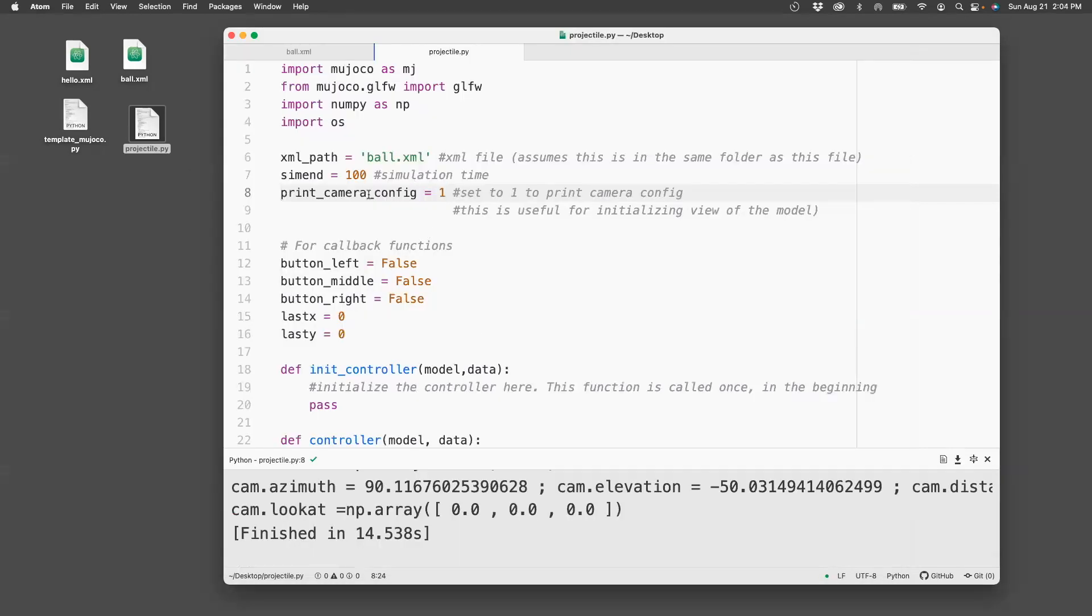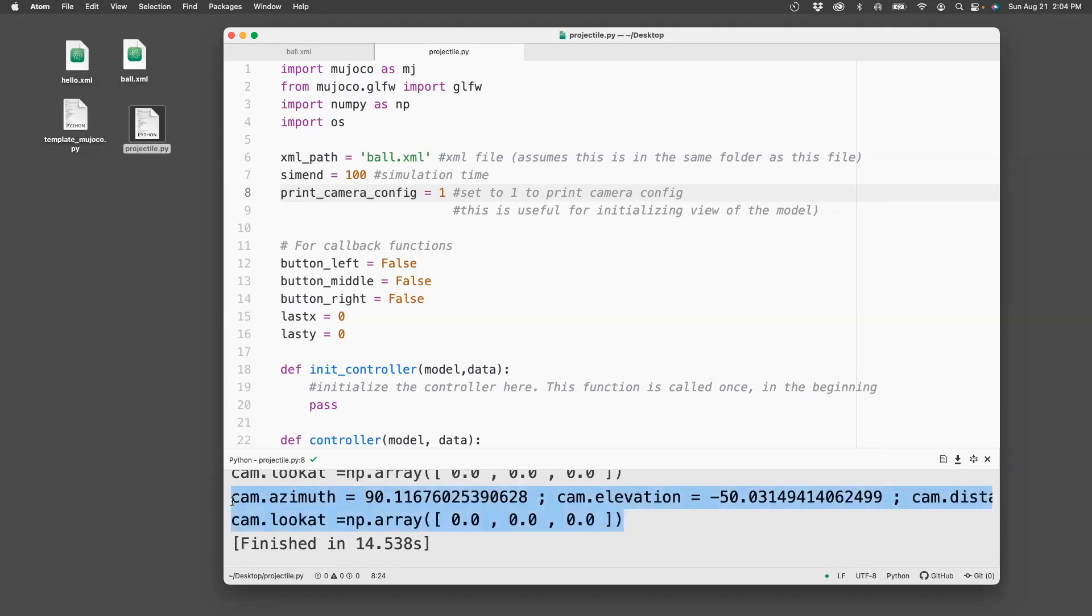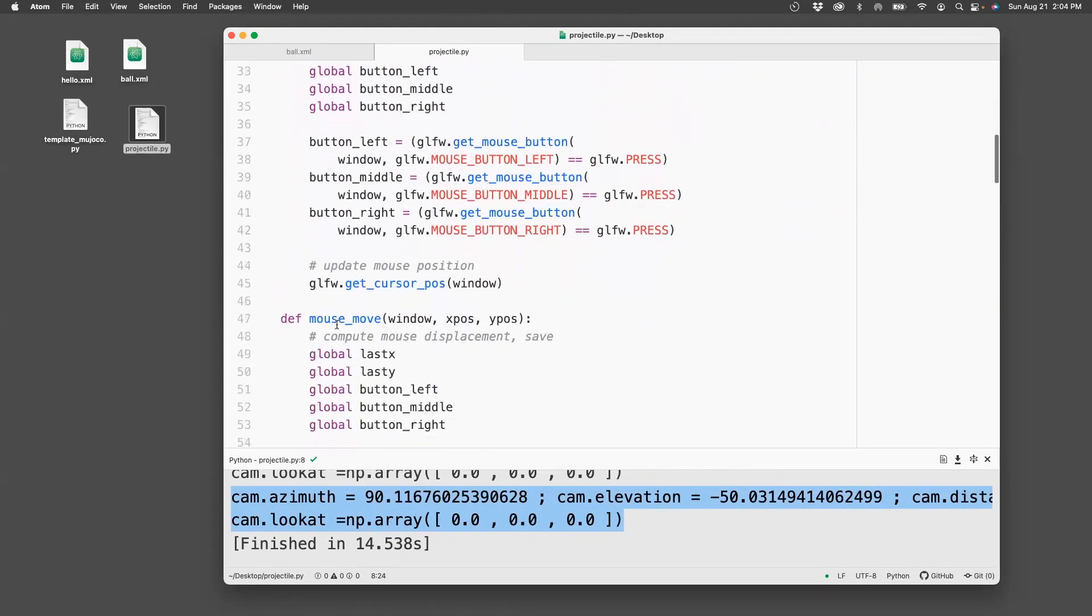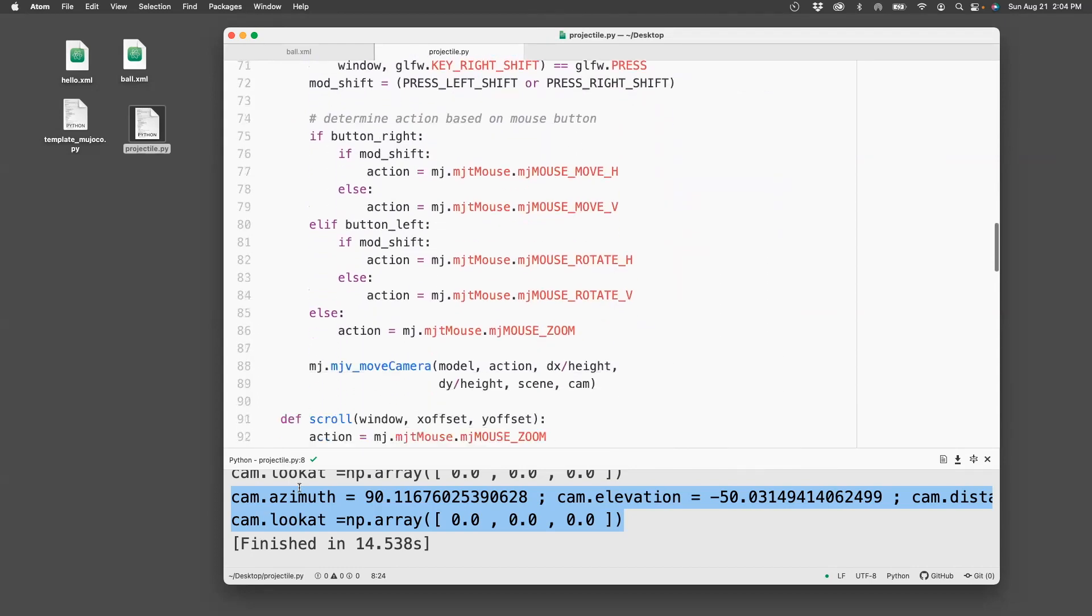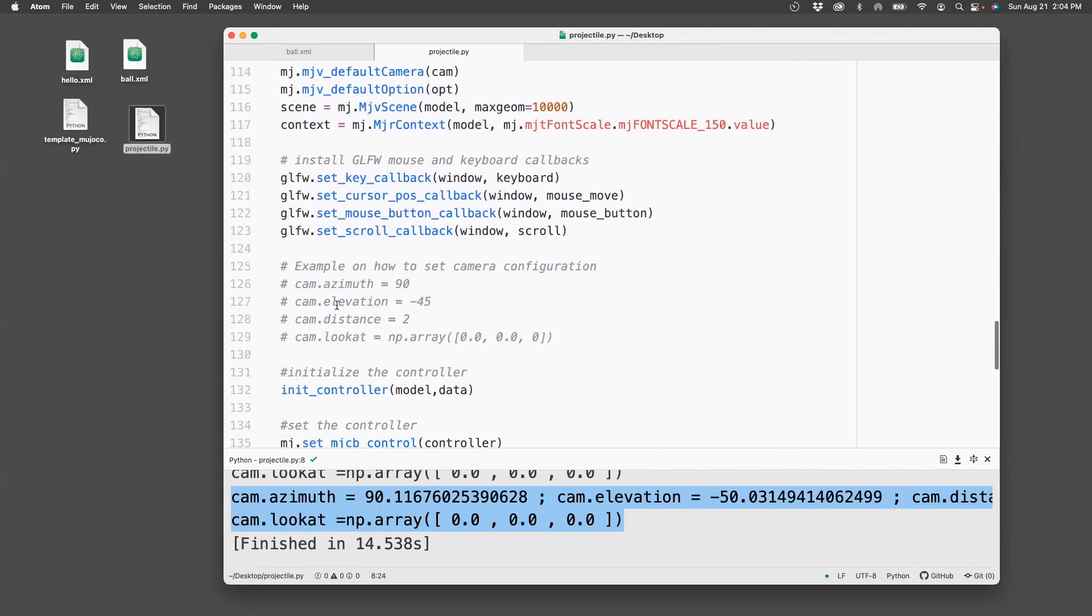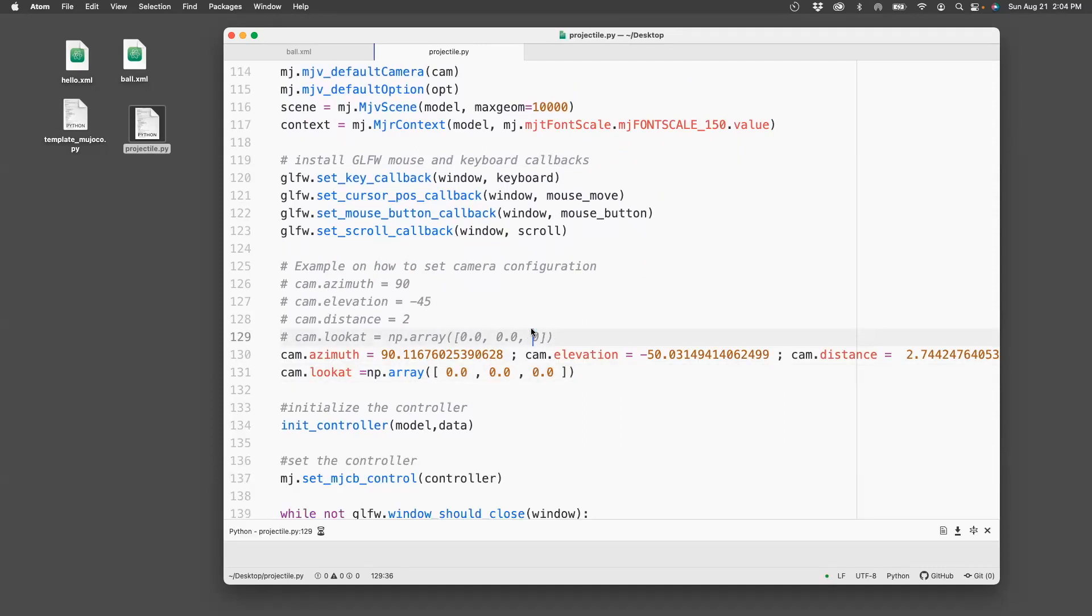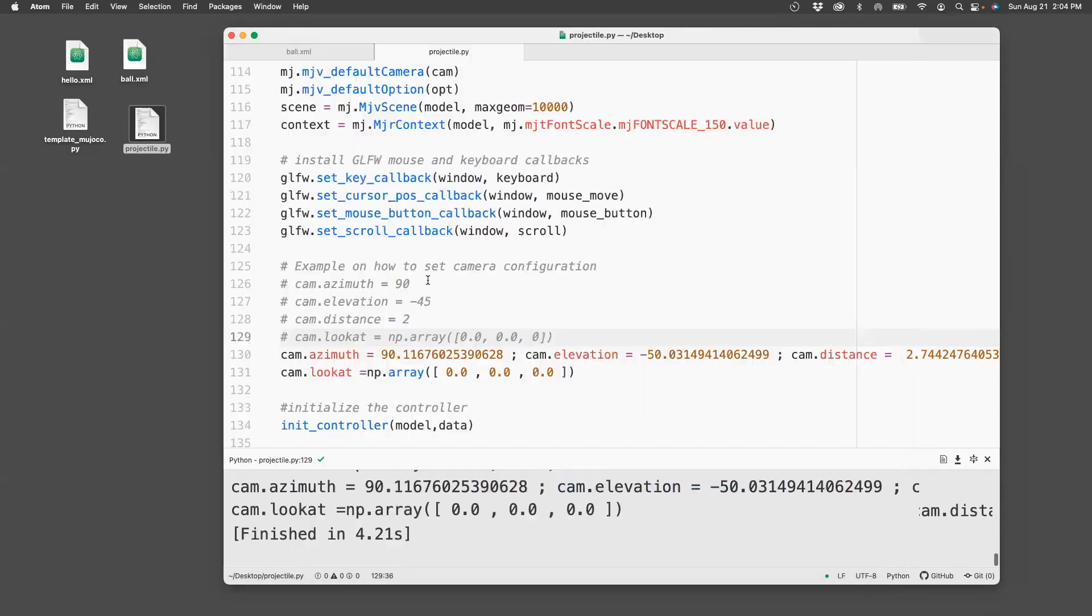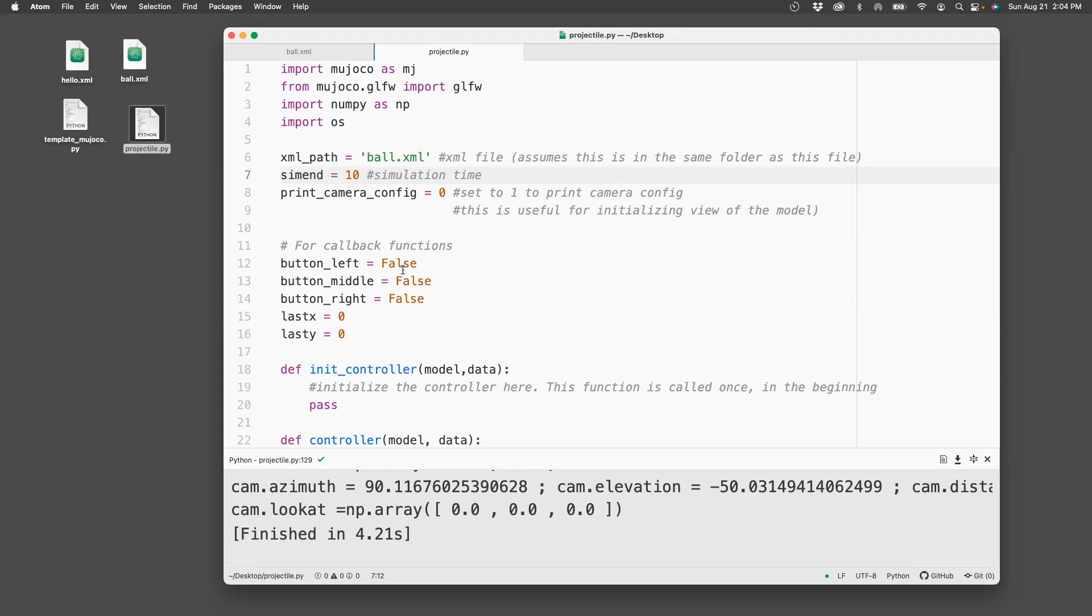If you set this flag to 1, then it will actually print the view here. So copy that. And then navigate to the py file and find where there is cam.azimuth. It'll be a comment. It's right here, so you can copy paste it right here. And then now if you run this, you can see that we have the view which we had adjusted to. So let's go back and change this back to 0 and this to 10 seconds. Now that we have got the camera view, let's modify the file.